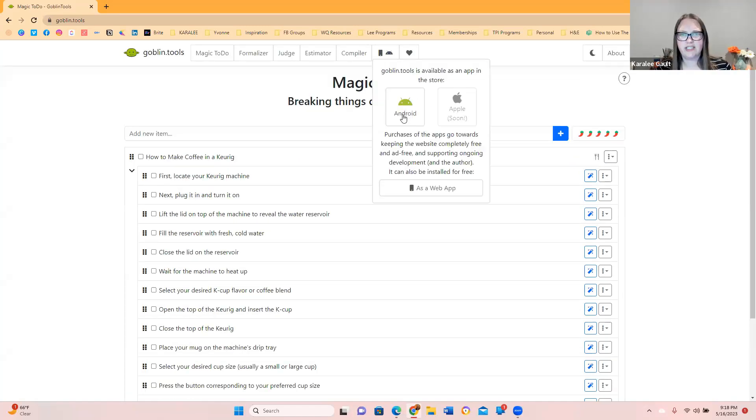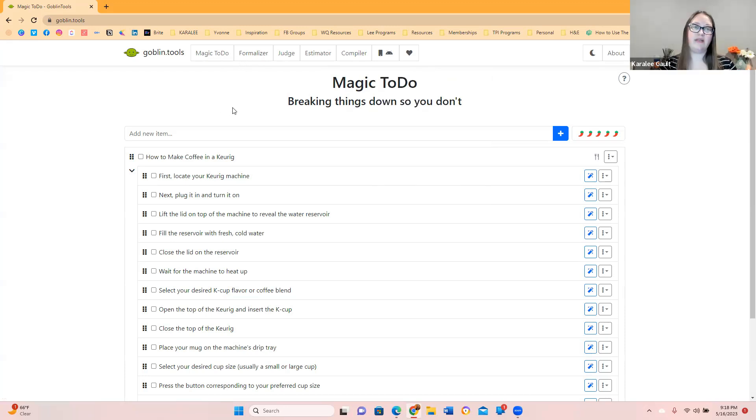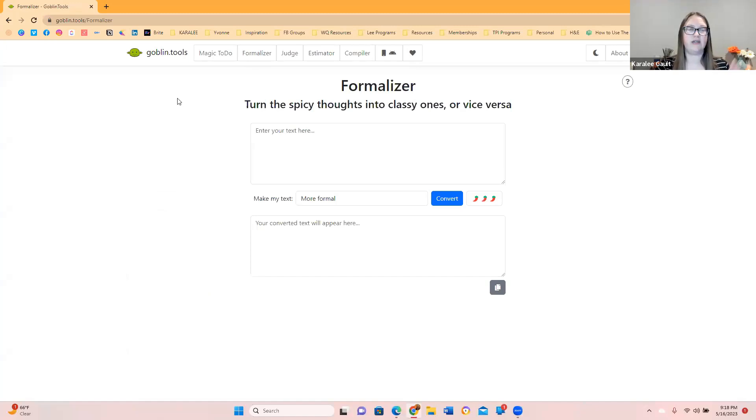As you can see here, you can use it on Android, not Apple. So here are the ones. I've used this one a little bit, but I have not used these other ones. So formalizer. That was the magic to do. This one's a formalizer. It says turn the spicy thoughts into classy ones or vice versa.